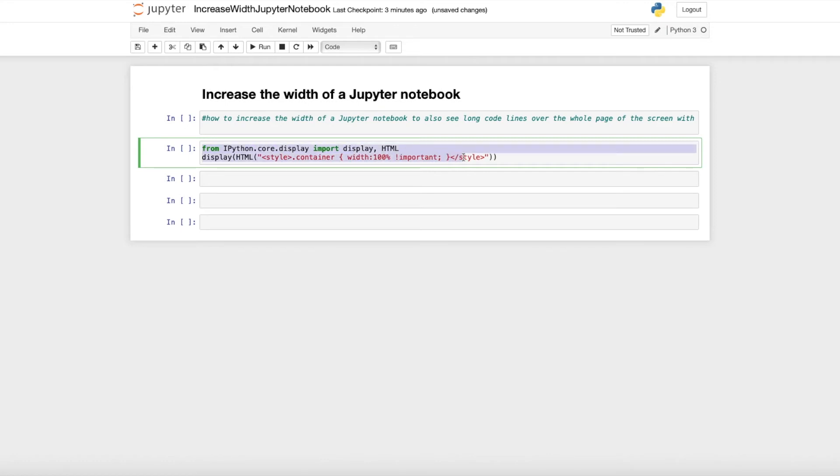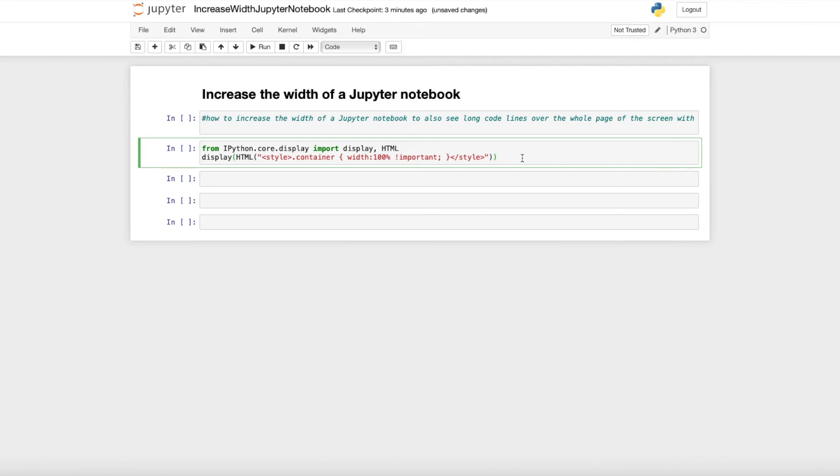IPython core display import display HTML and then display HTML style container width with 100% and you can use that command to increase the width of the Jupyter notebook.